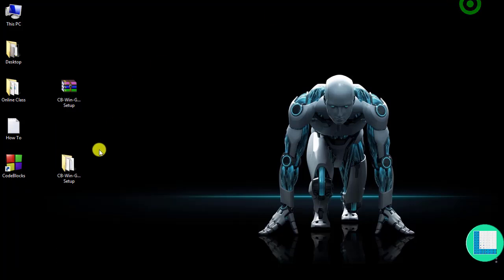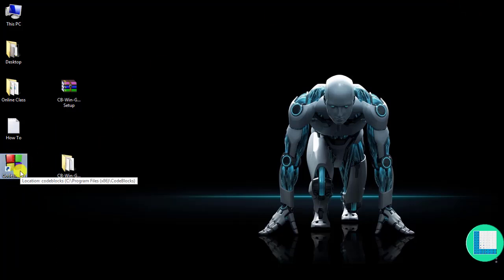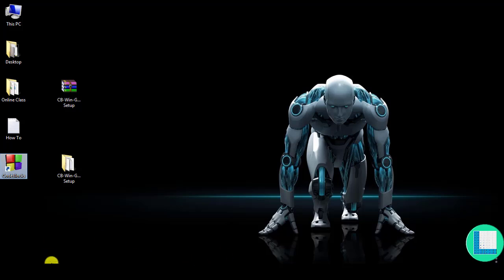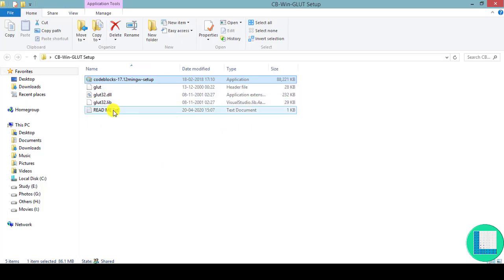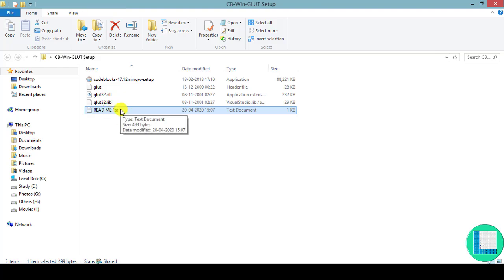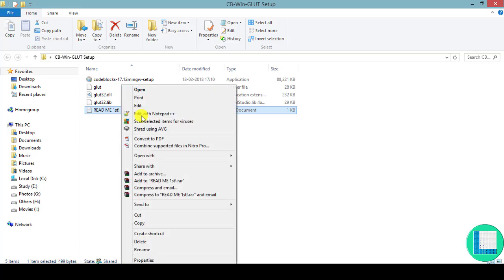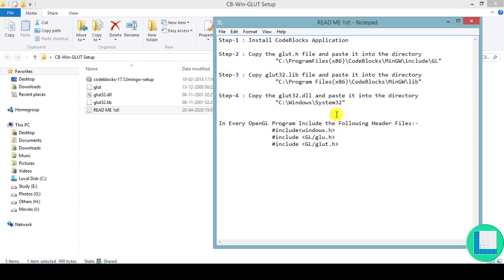If you want, you can check that CodeBlocks has been created on the desktop. Now that the installation of CodeBlocks is done, the next step is to open the readme file. In this readme file, I've given you step-by-step instructions for exactly how these three files should be copied and where they should be moved. Just open the readme file and look at these four steps — please follow these four steps.